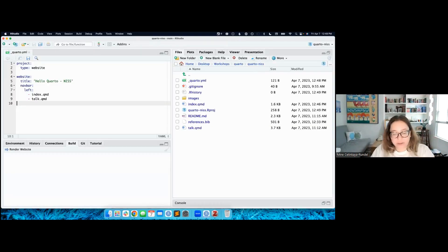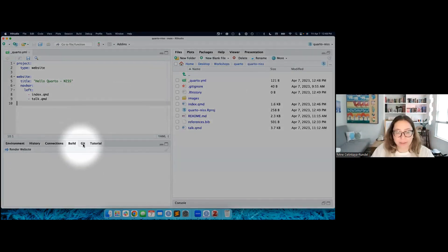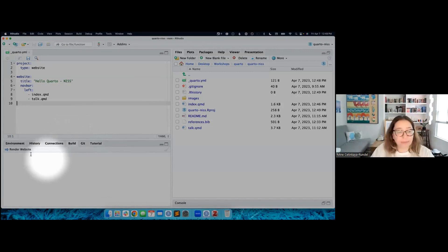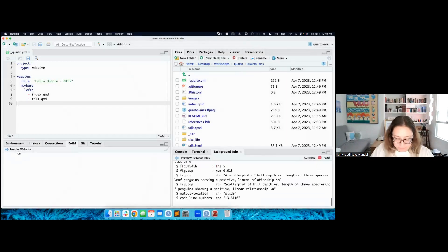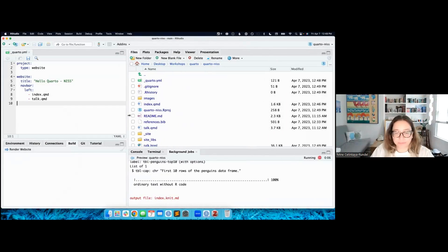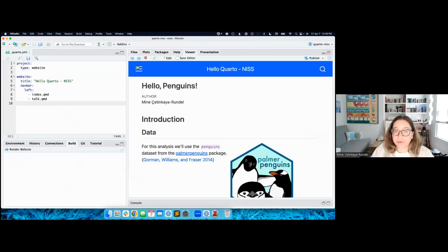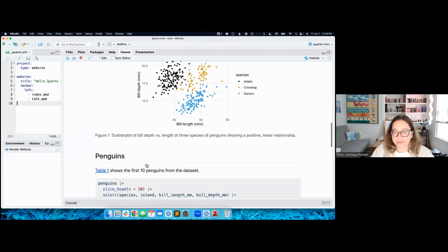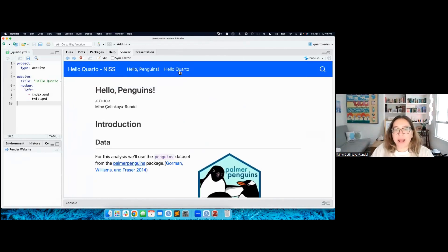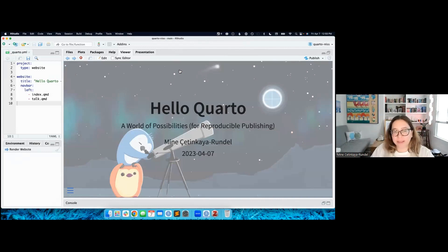When I relaunch the project, I've gained a new 'Build' tab with a 'Render Website' button. Let's render the website. We now have a website with a navigation bar and two pages — the index.qmd file with our penguins analysis, and the talk.qmd with my slides.